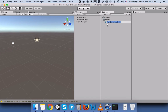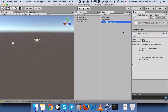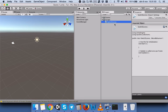Then we will add a C# script and name it 'SwitchScenes'. We can see that the name SwitchScenes is the same as the class name SwitchScenes.